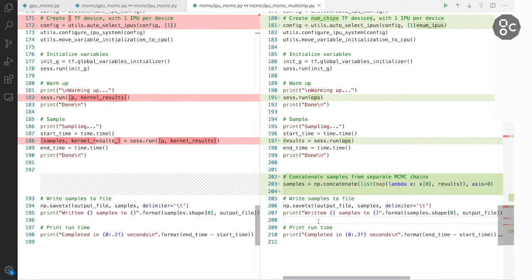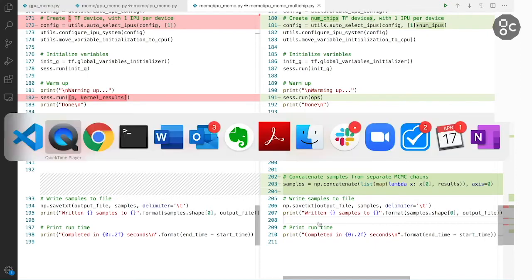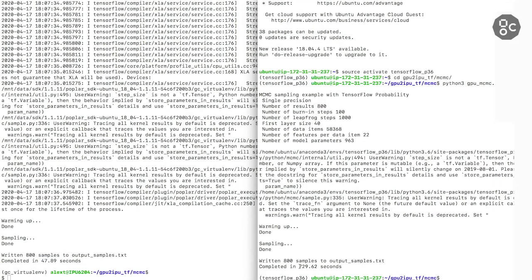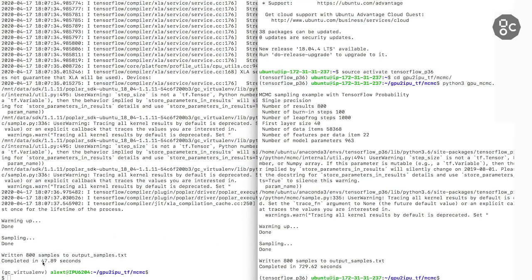Now, I have tried running the GPU code and the IPU code that we have just seen on the actual devices. So on a P3 instance in AWS EC2, the runtime for 800 samples was about 729 seconds, while when we are running on two IPUs to produce the same number of samples, the runtime is 48 seconds. So the total speedup in this case is over 15 times.